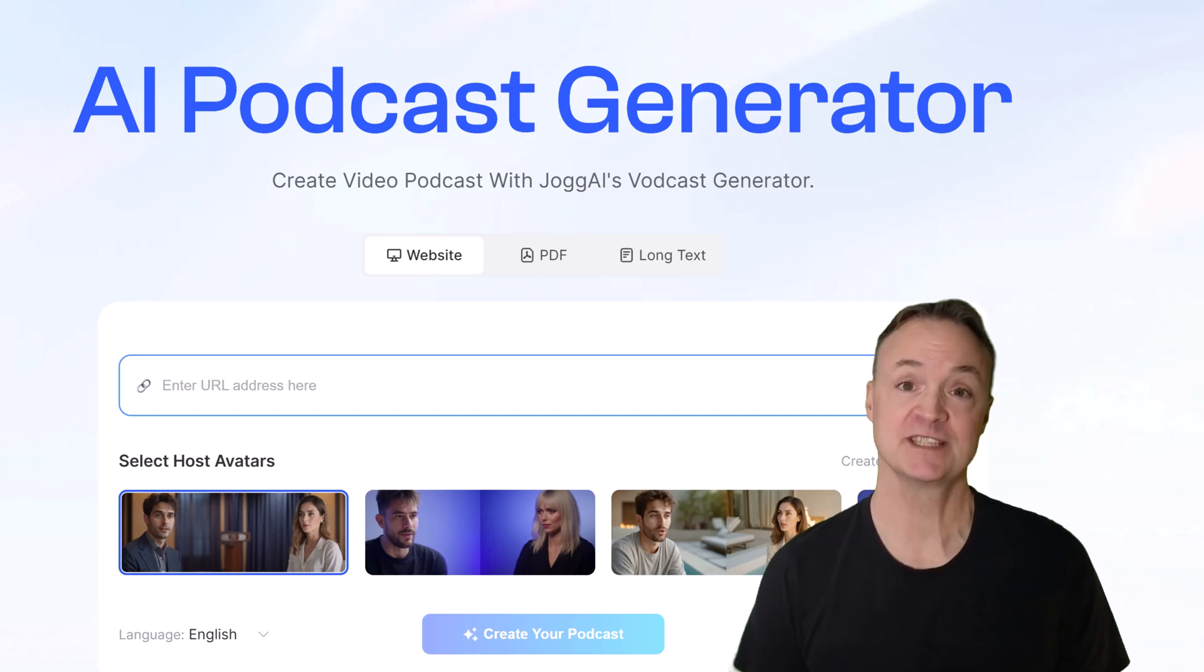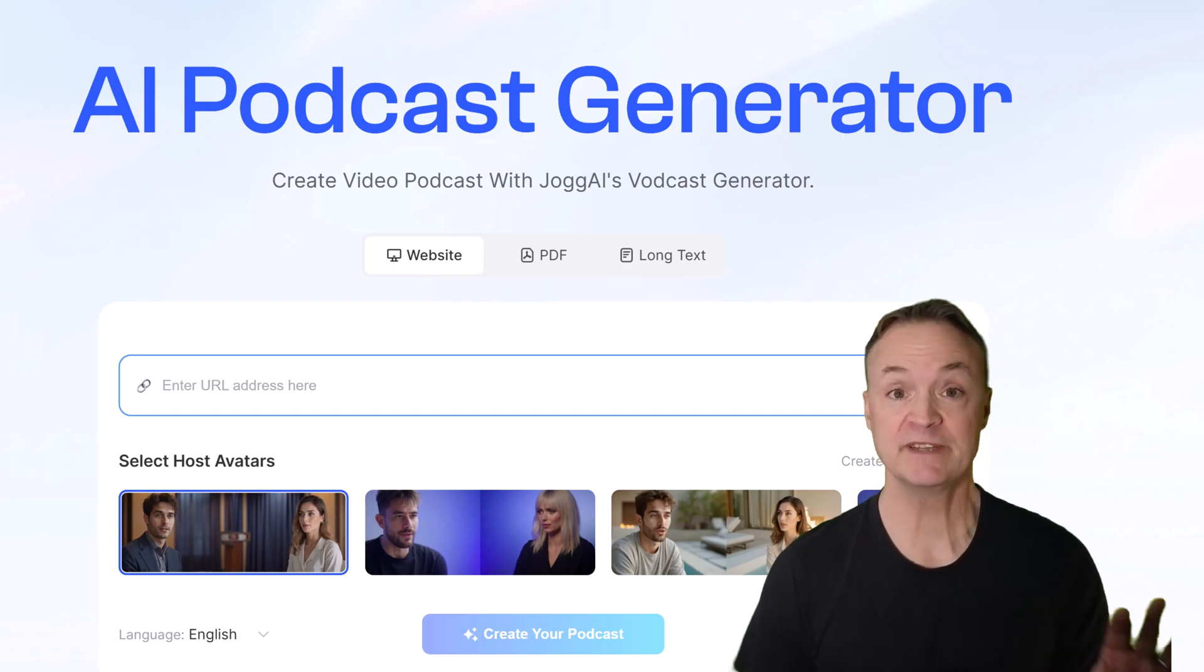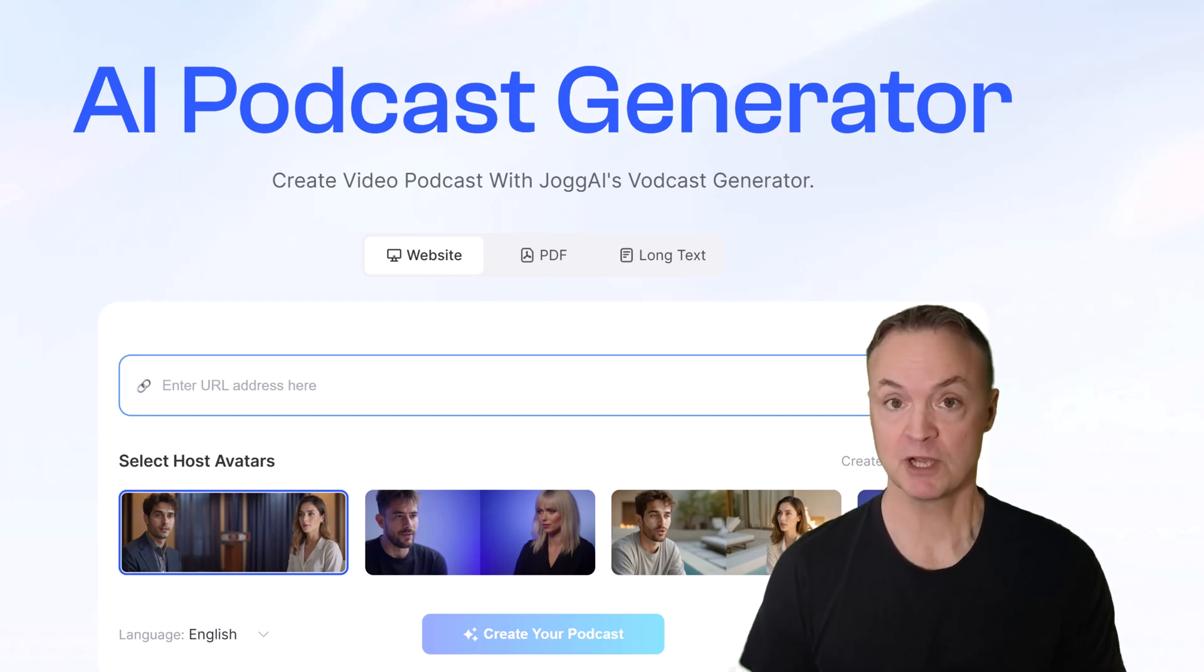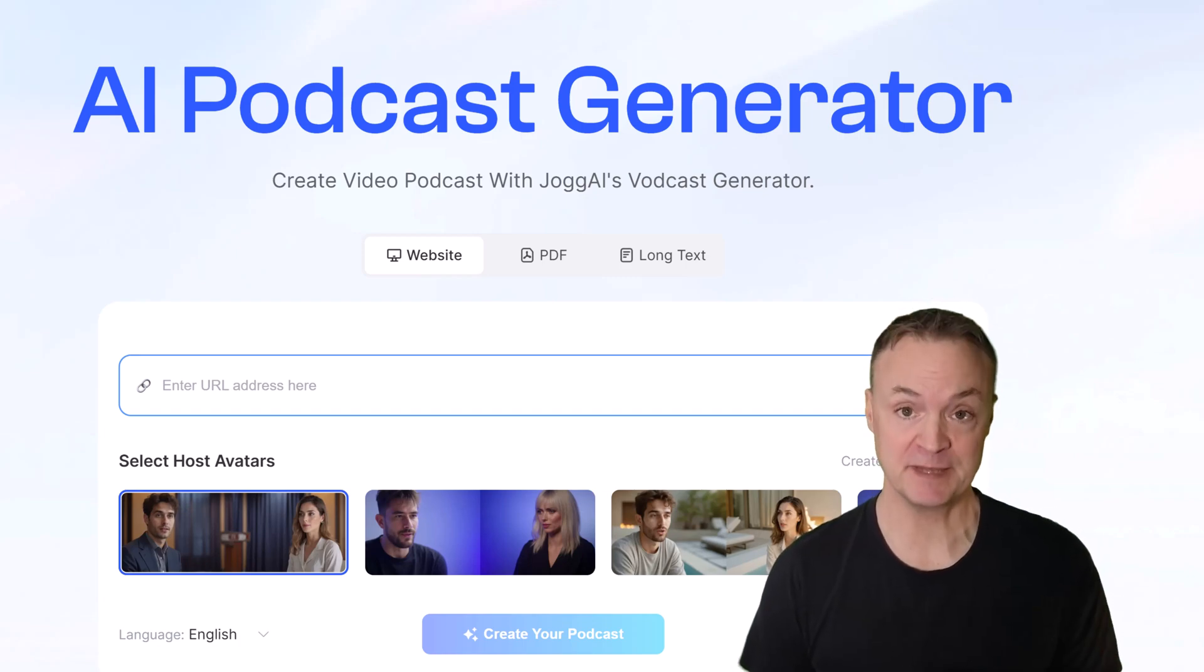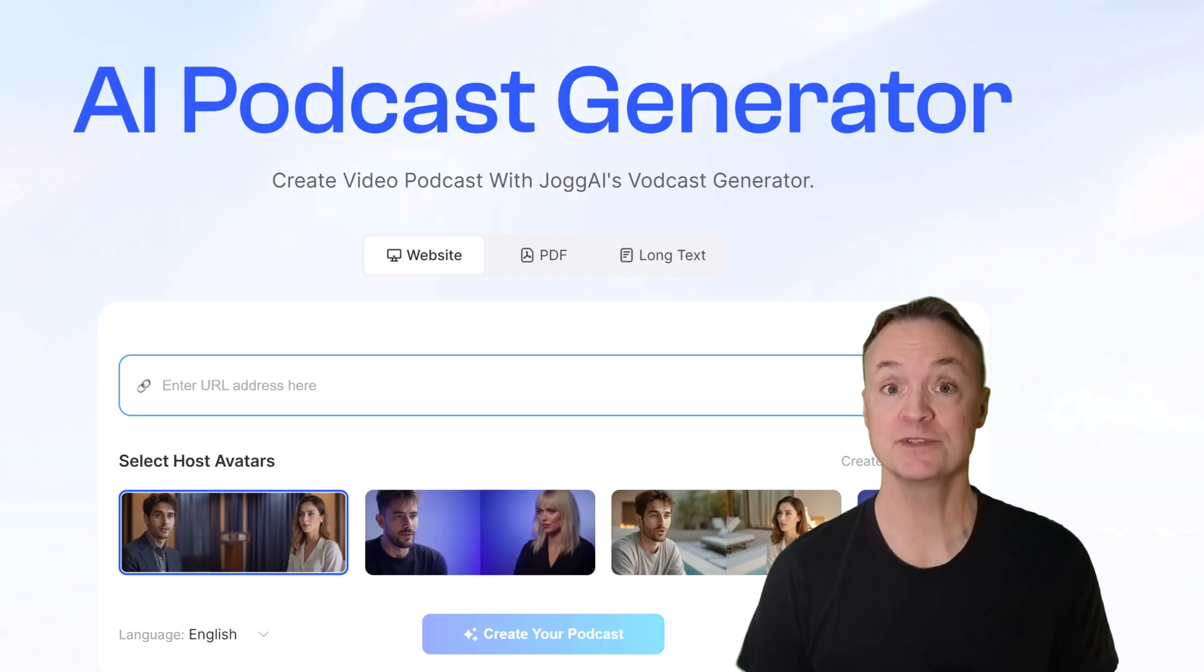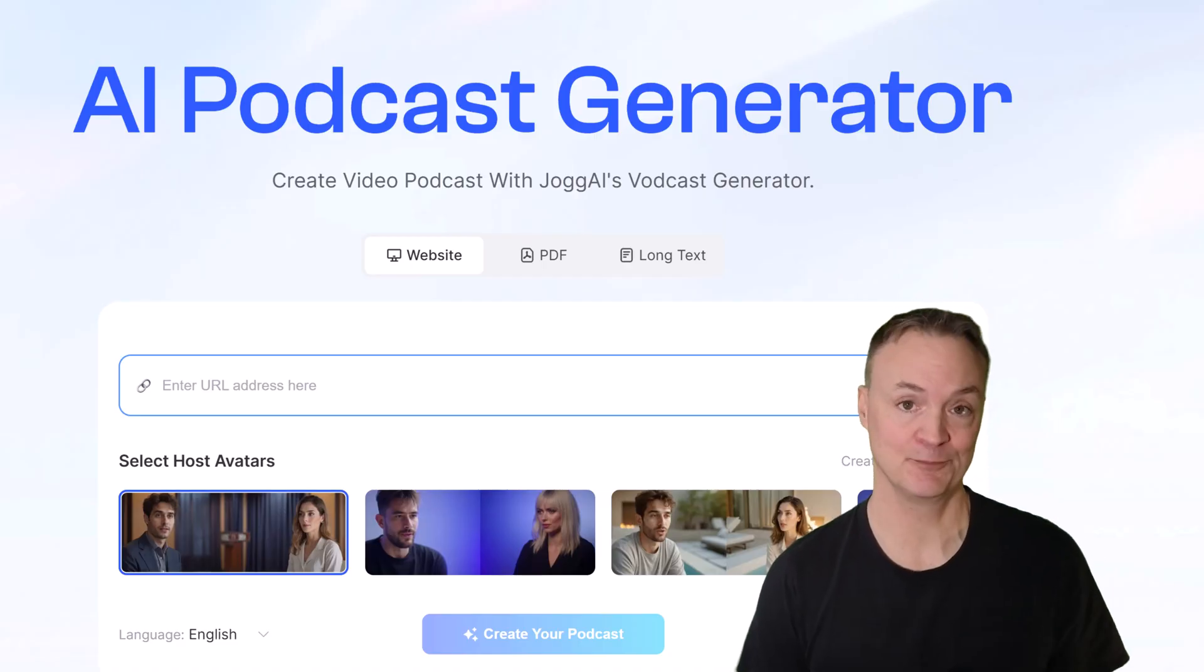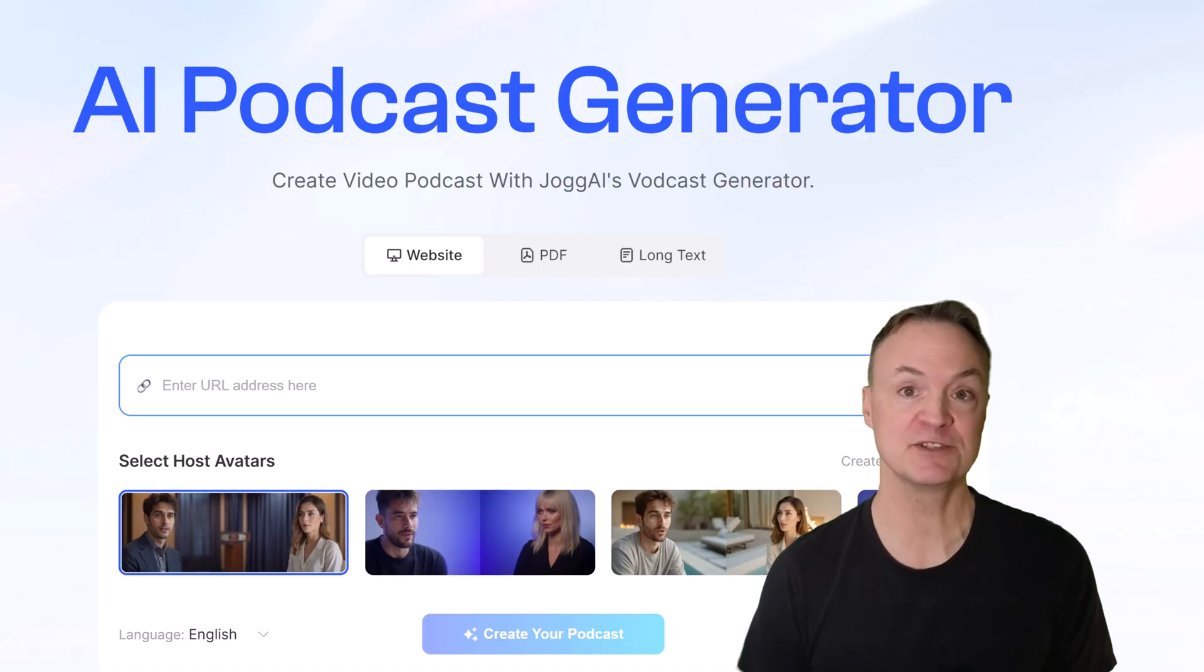Notebook LM was just the beginning. What if your notes, blog posts, or product pages could speak, emote, and become video instantly? This is Jog AI, and it's about to change the way we tell stories online.